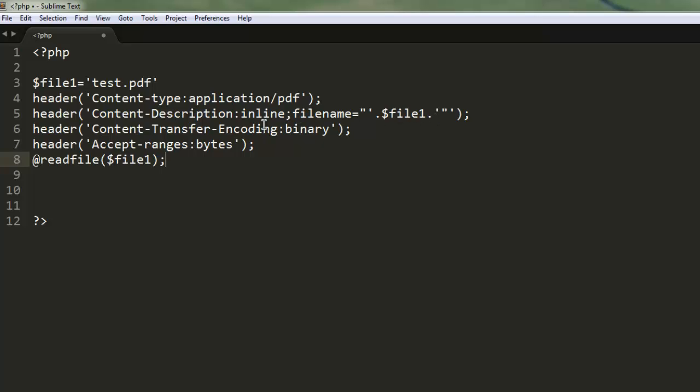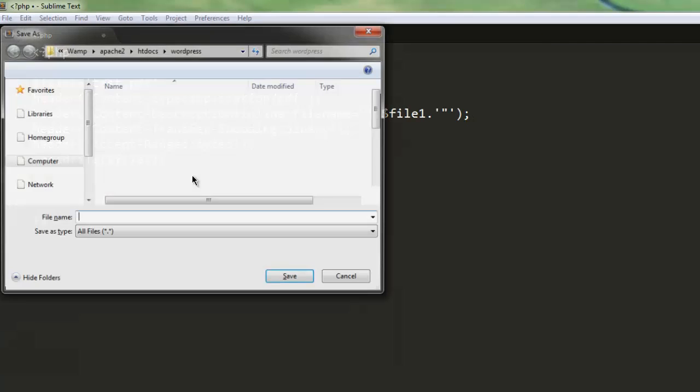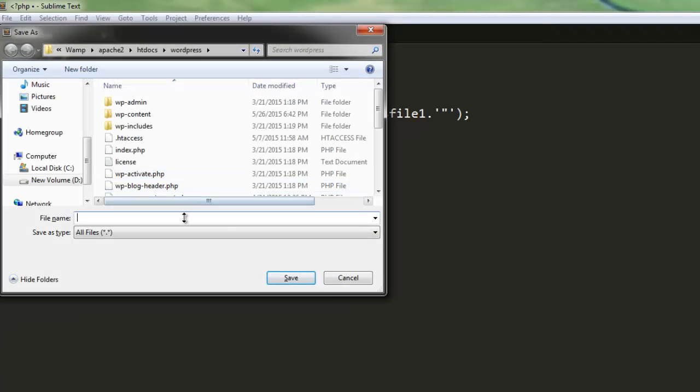with encoding set to binary and accepted ranges in bytes. Now let's save this file as